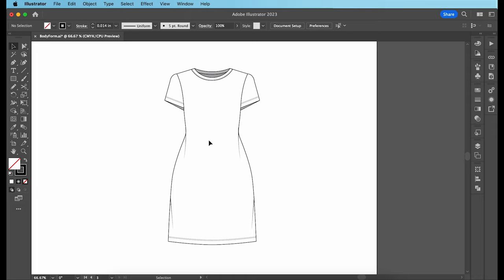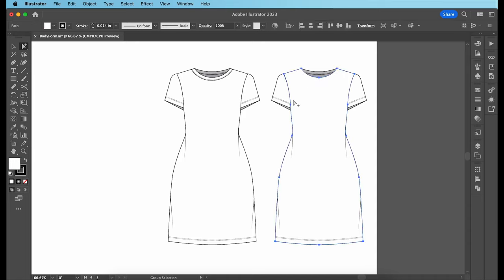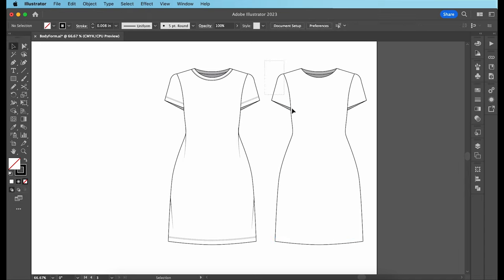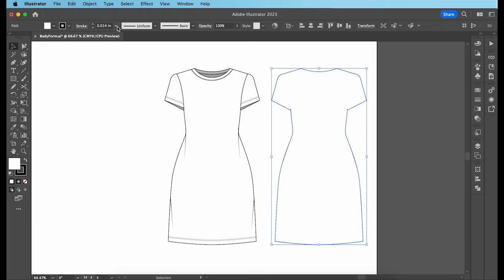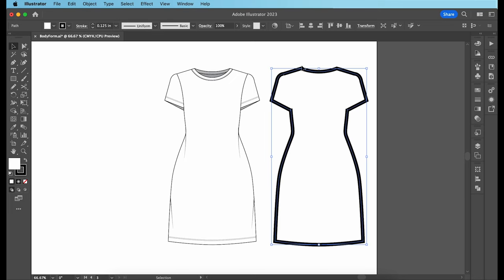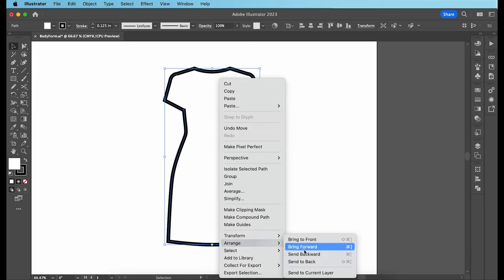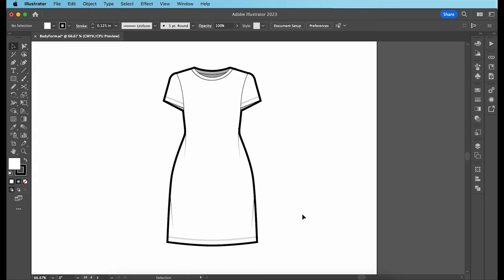The final move for garment number one is to give the garment a thick black border all around — this is the step that gives your CAD a professional touch. First, copy and paste your garment to the right. Then remove any stitch lines and details until you are left with just a bunch of shapes. Highlight everything, go to Pathfinder, click Unite. Next, go to Stroke and increase it to 0.125 inches. Now place your border over the dress, then right click it, go to Arrange, and Send to Back. Garment number one is now complete.